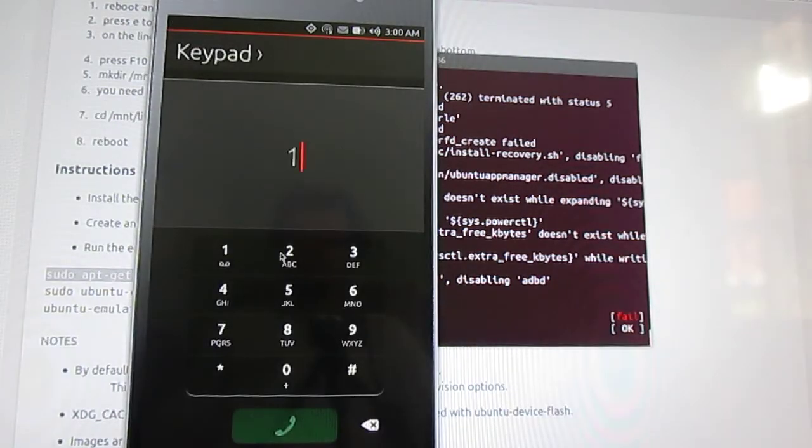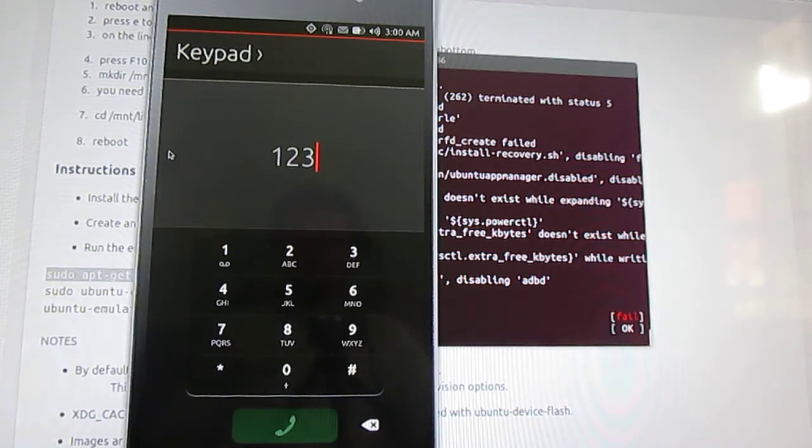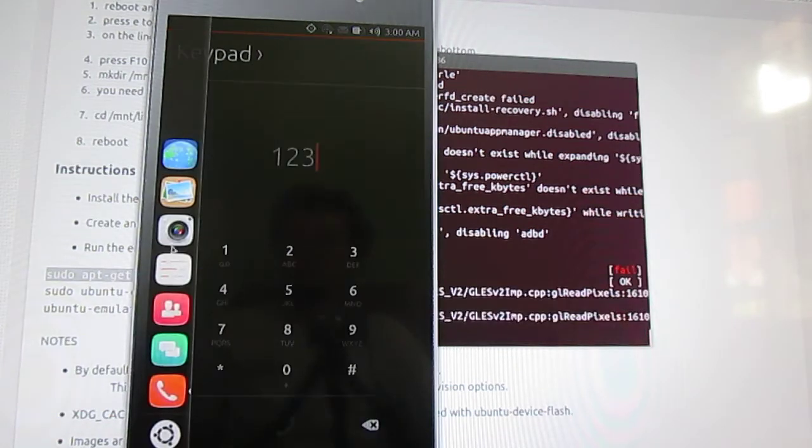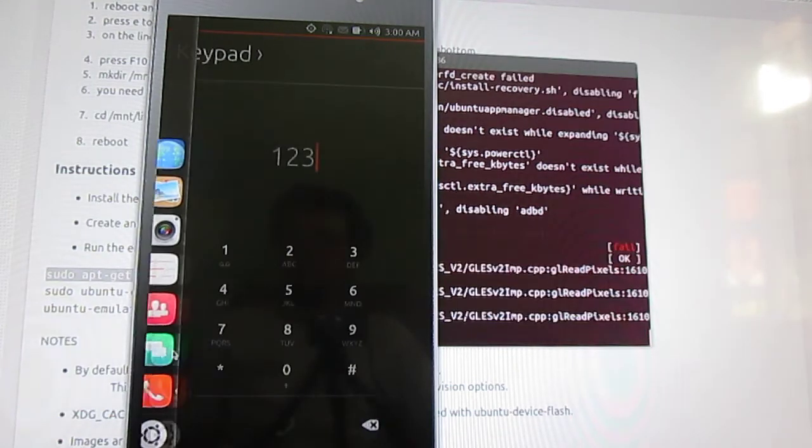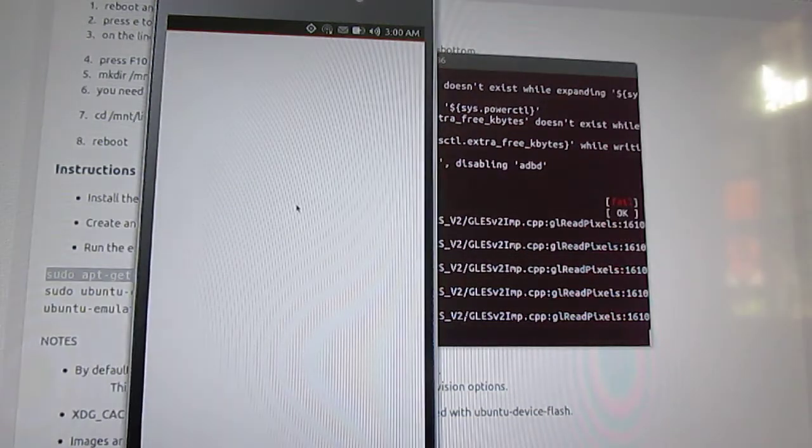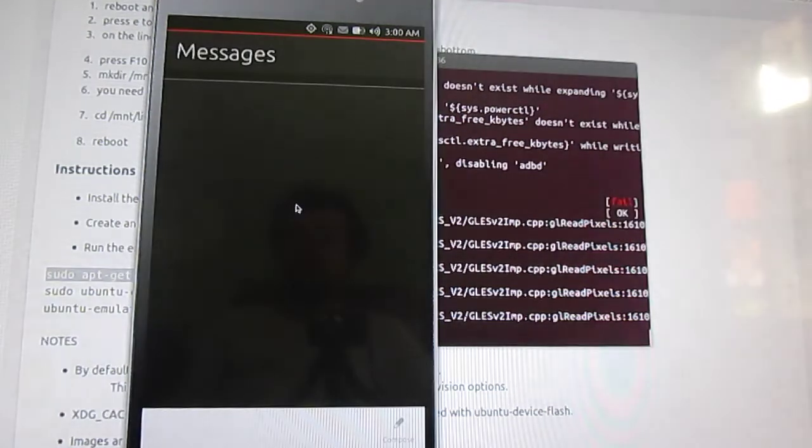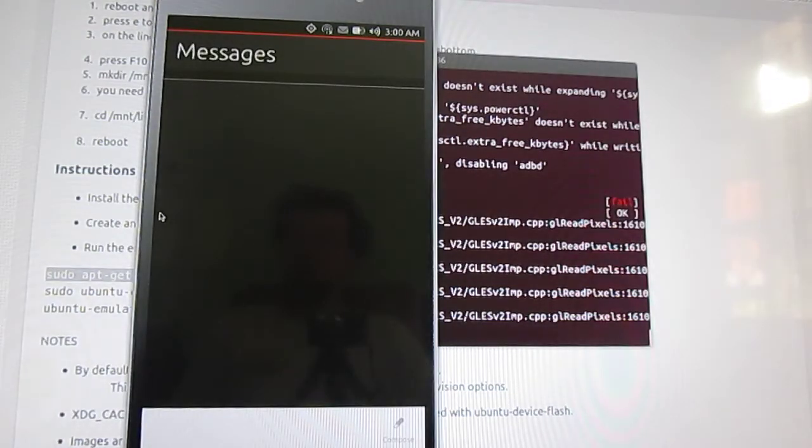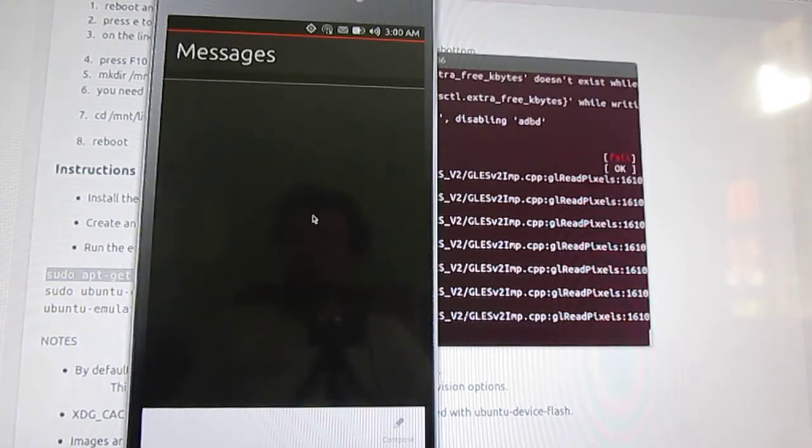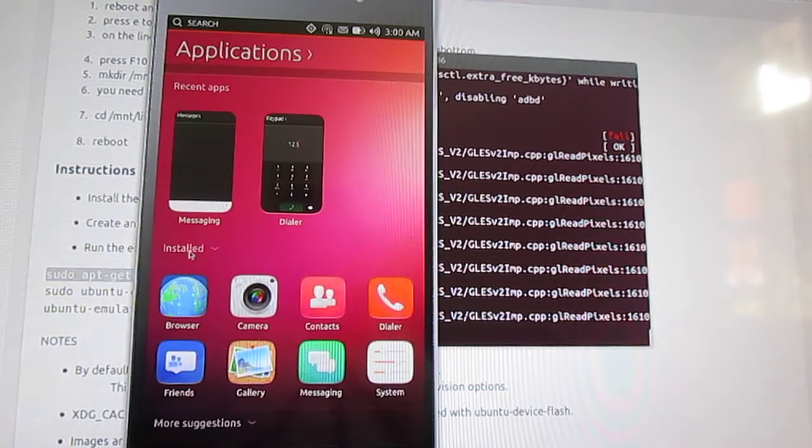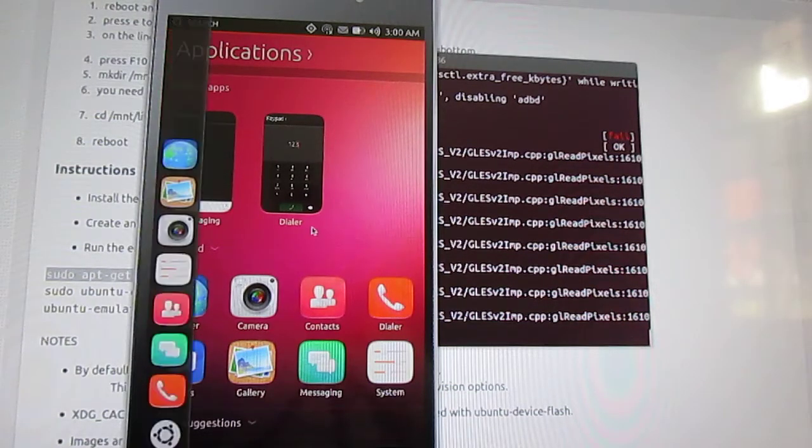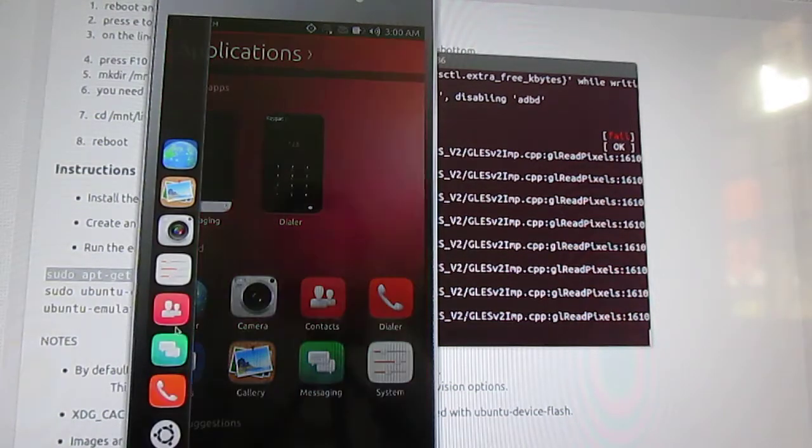Dialer. Okay, swipe left brings the menu. This one is for messaging.